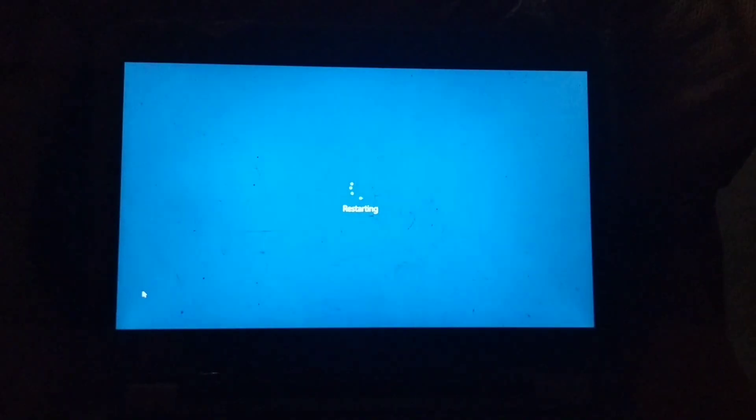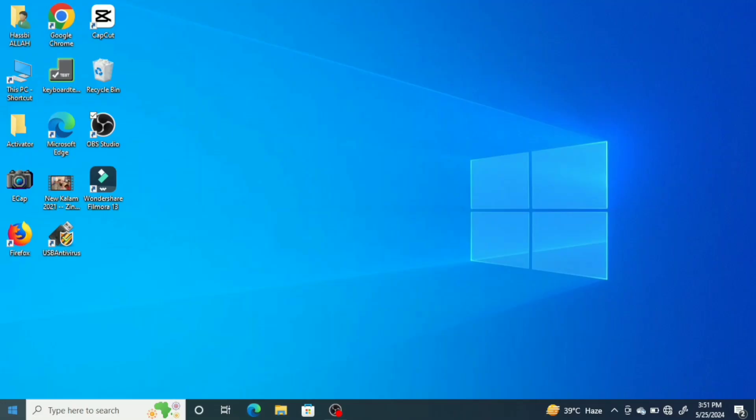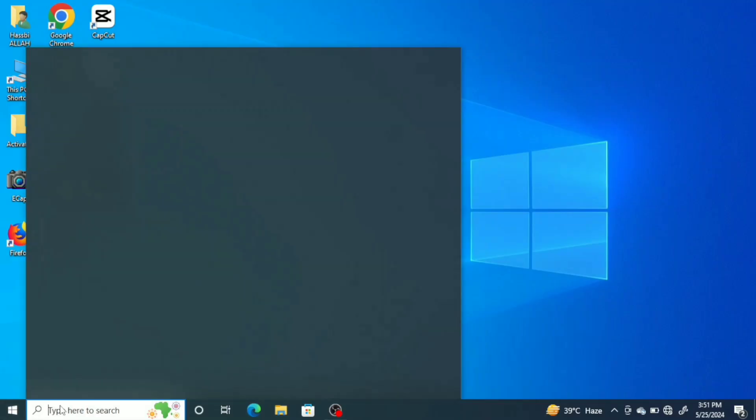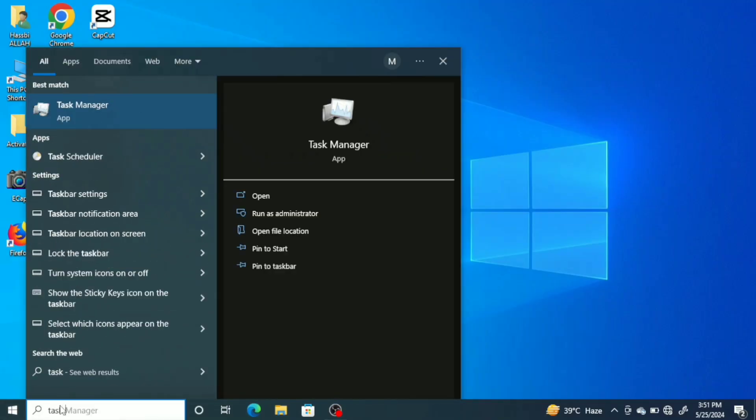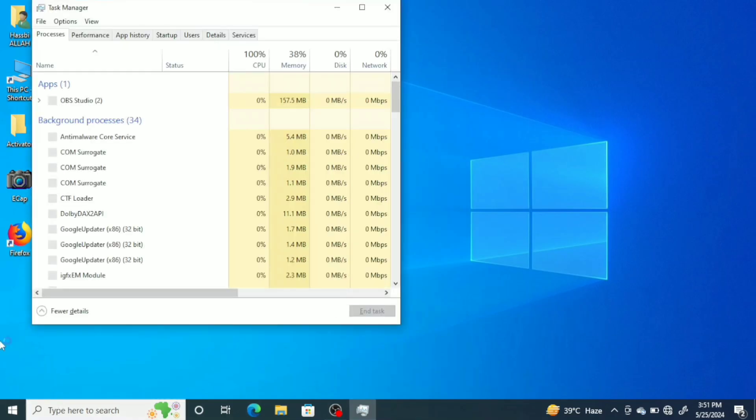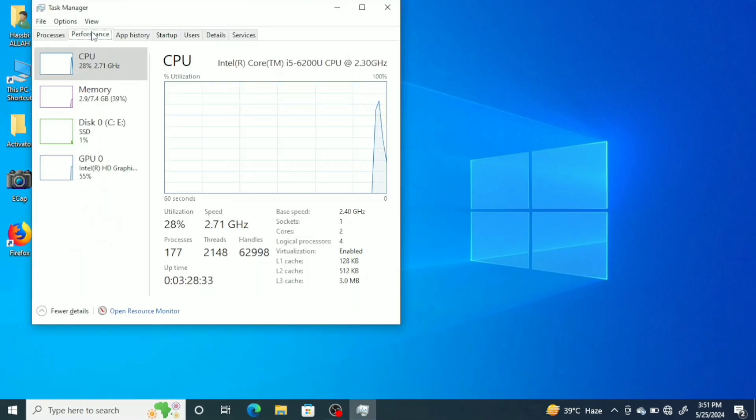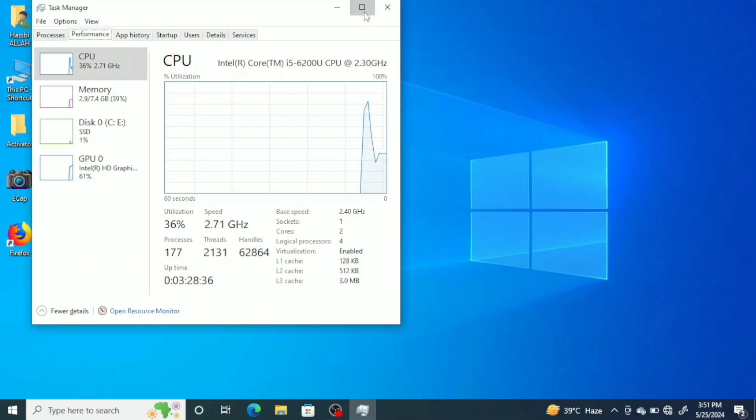The system will restart normally. After restarting, go to the task manager again. Inside the CPU section of the performance tab, you should see that virtualization is enabled on your hardware.